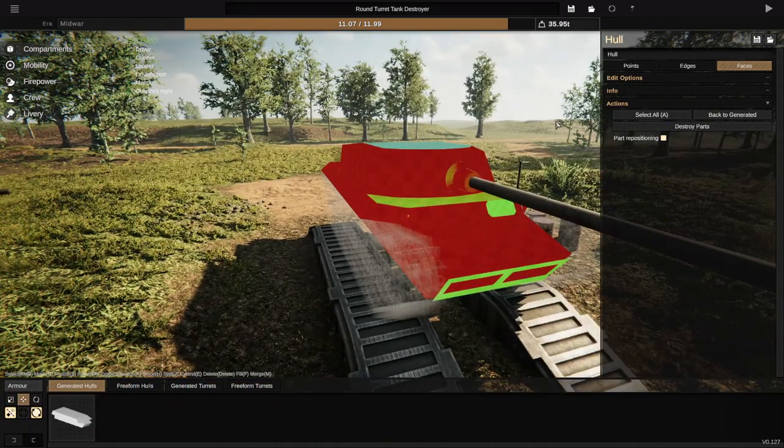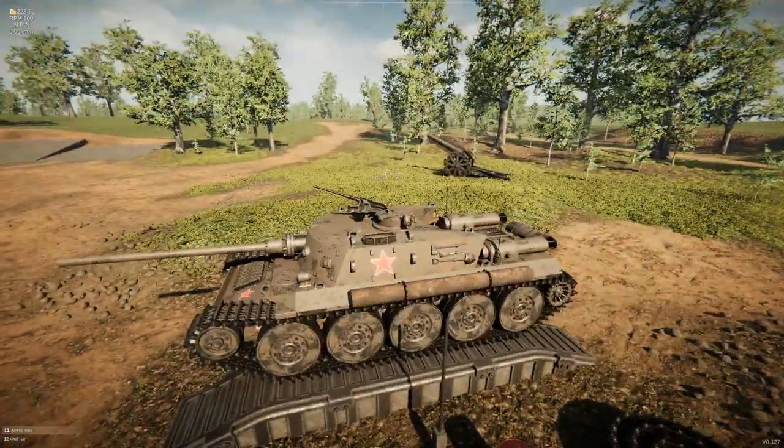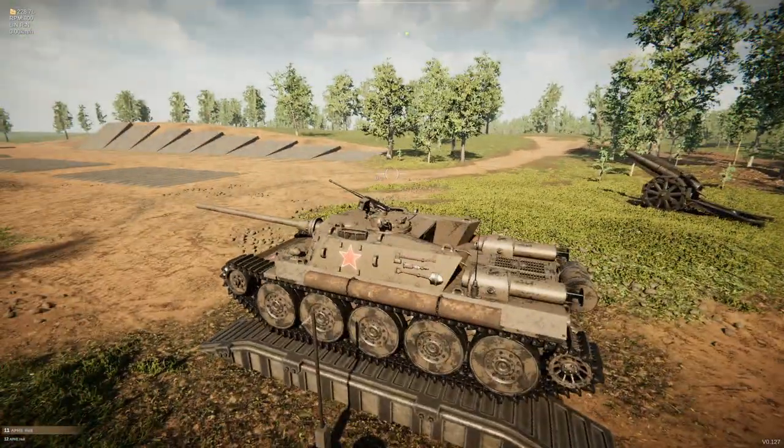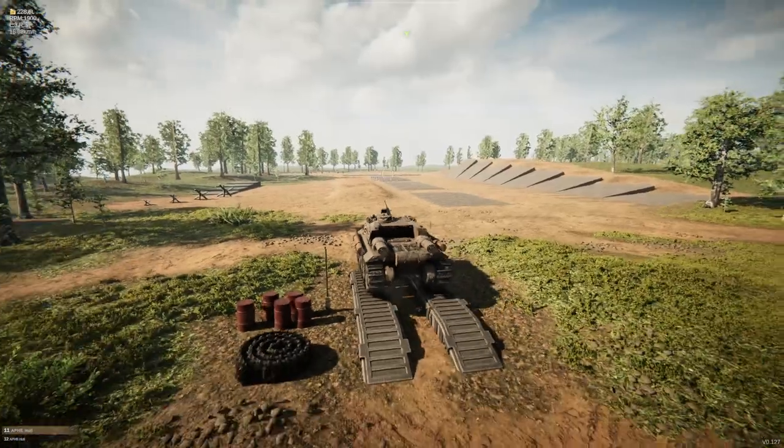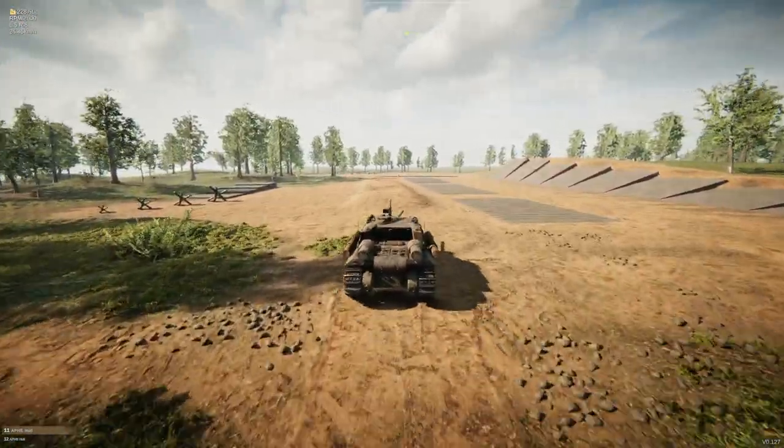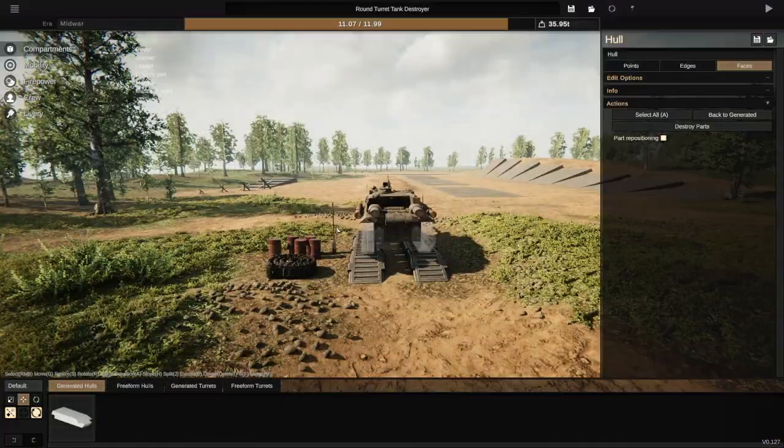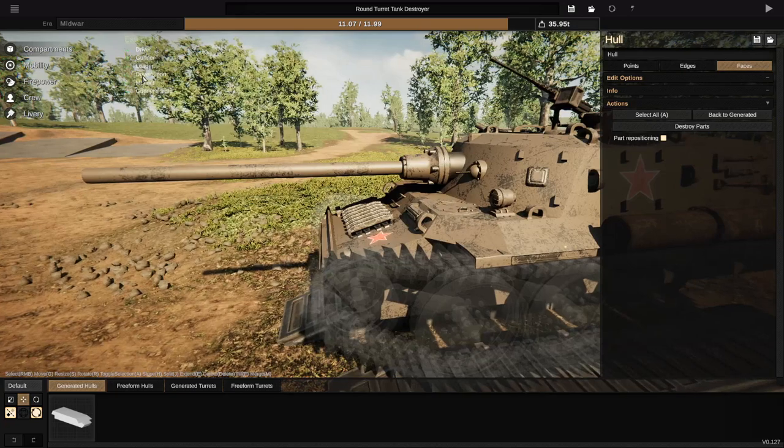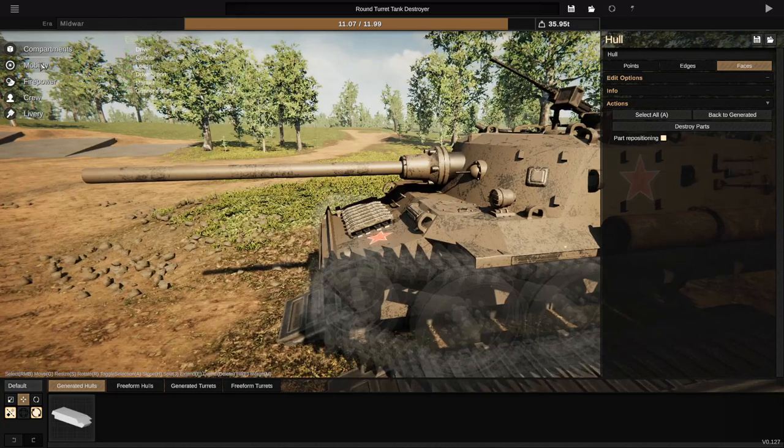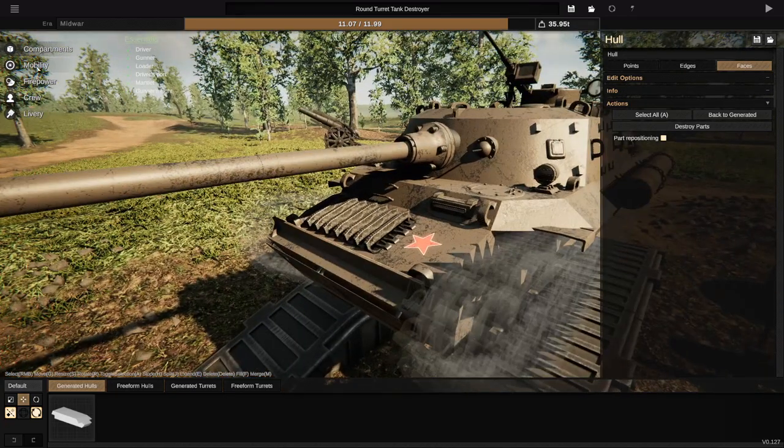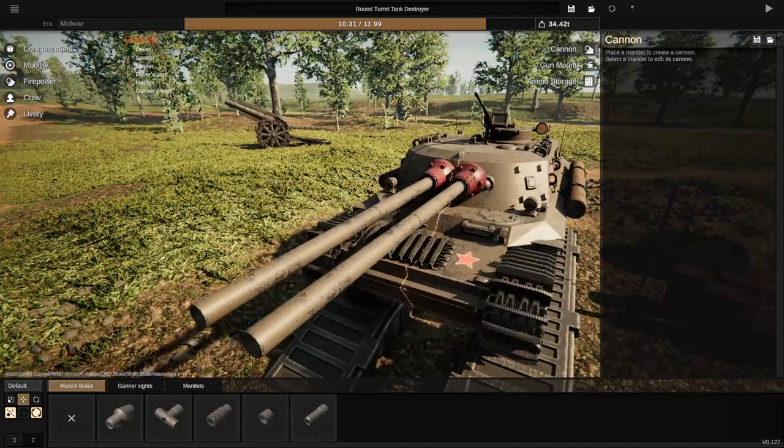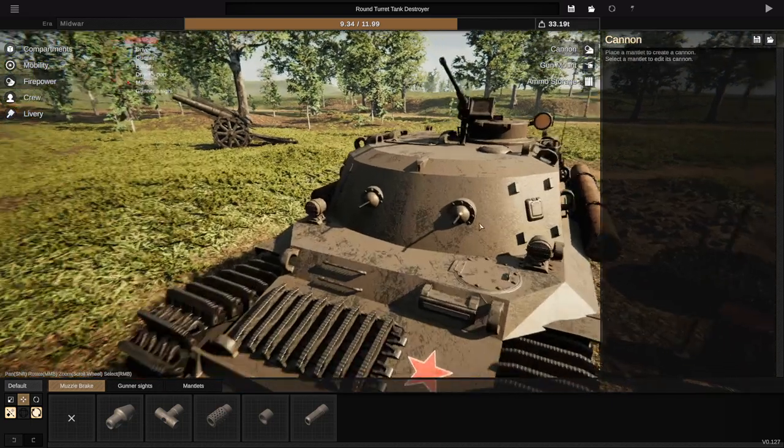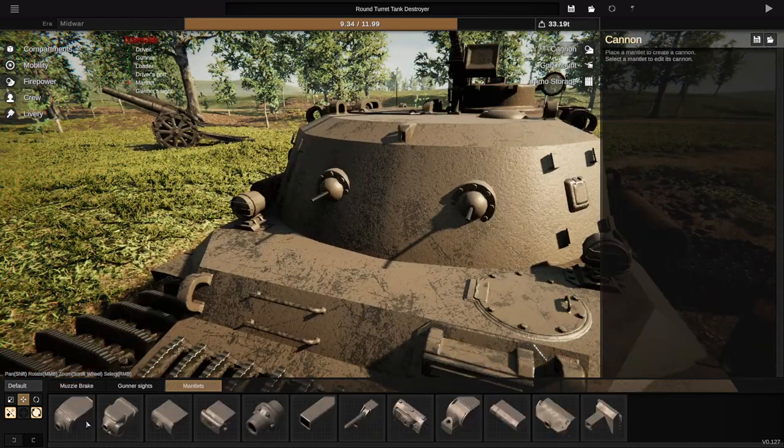Essentially, what I need to make sure happens is that we have the most armor on the front that we can. I want to be as fast as we can and I want a big gun. So, let's go ahead and try and figure that out, shall we?